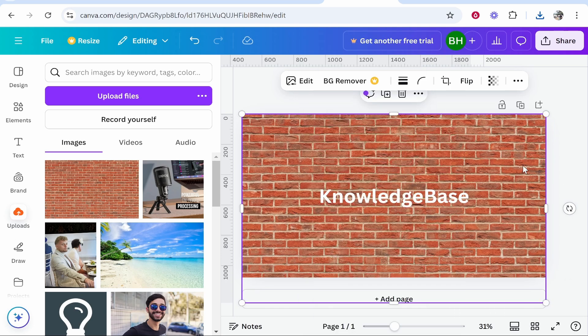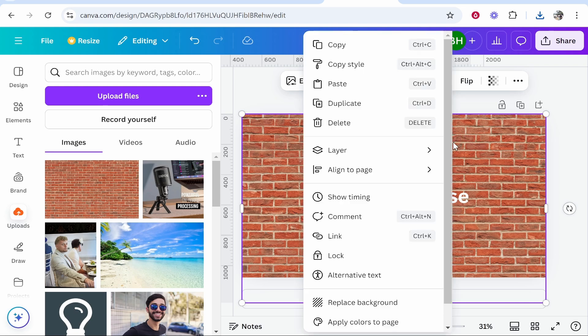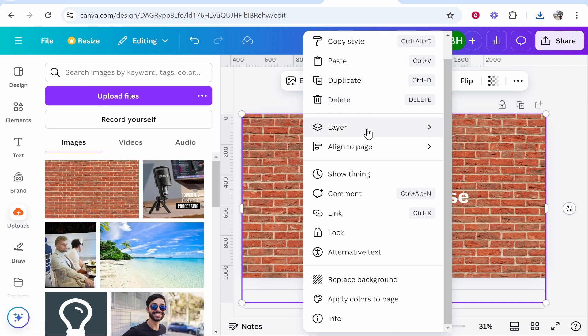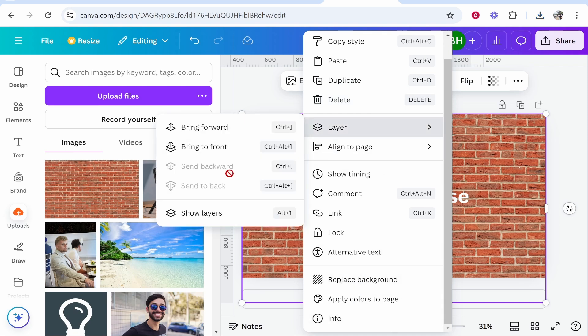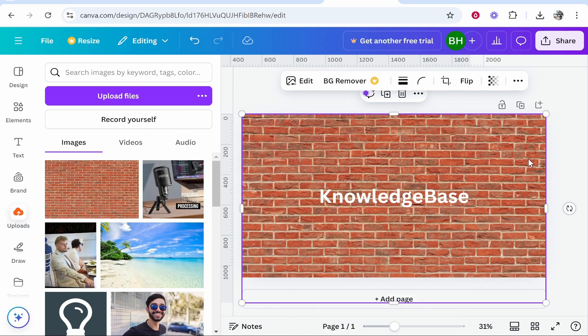Now if your image is over all of the design and it's covering the design and you want it as the background, what you need to do is right-click on it, then go to replace background or you can go to layer and send to back. If you click send to back, it's going to send that image you've just added all the way to the back of the document and it will now act as a background.